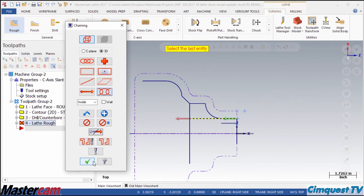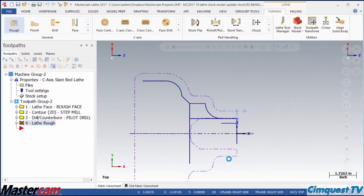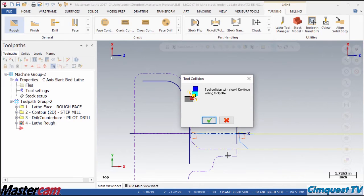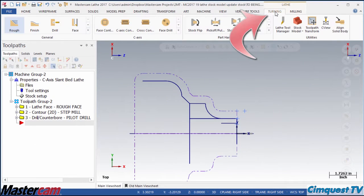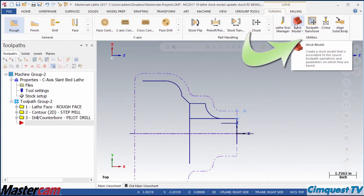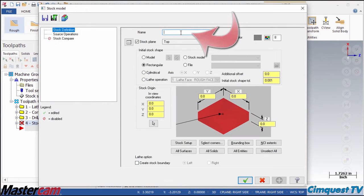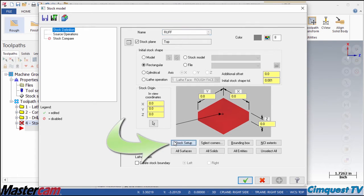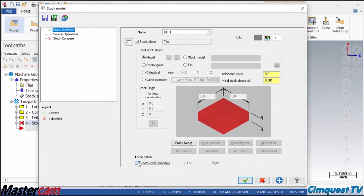If I try to make an ID boring operation, Mastercam gives me a crash warning. Next, I go to the turning tab on the ribbon and look in the utility section. I select stock model and when the box opens, I click here first to give it a name. Then, I click the stock setup button and then check the box labeled lathe option create stock boundary.